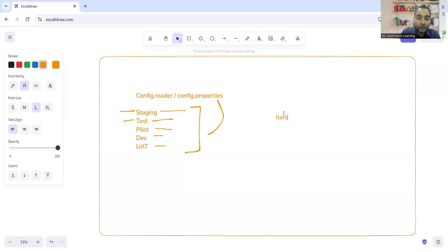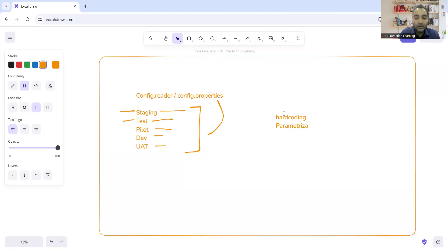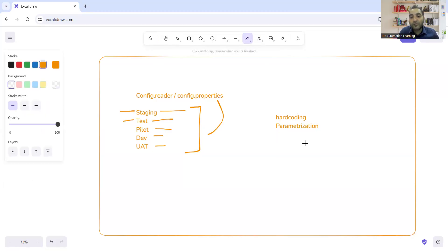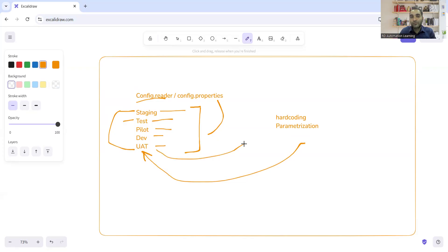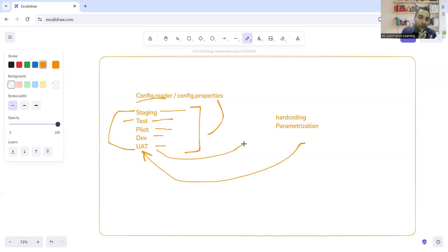As an automation tester, you want to avoid the hard coding of the things in your framework. You want to have the parametrization. Not only that, but tomorrow, let's say if someone else from the different team, he or she wants to trigger the automation suite in the UAT environment, then they just have to go and open this file, change the parameter from staging to UAT and the UAT would be triggered in the automation suite. So it becomes very easy as an automation tester to play with the environment. So config.properties file or config.reader file is very essential.